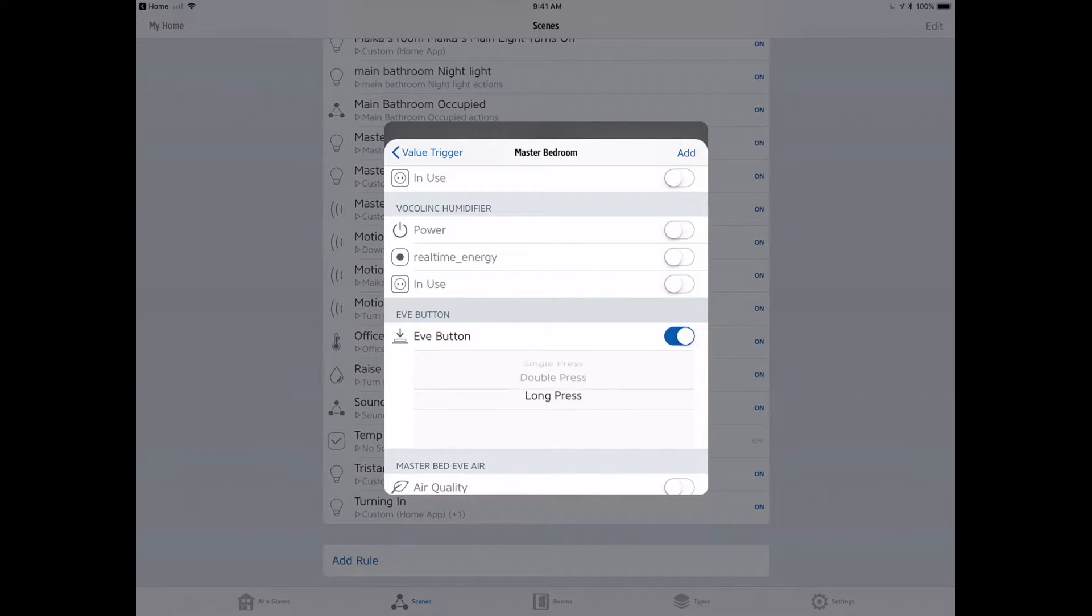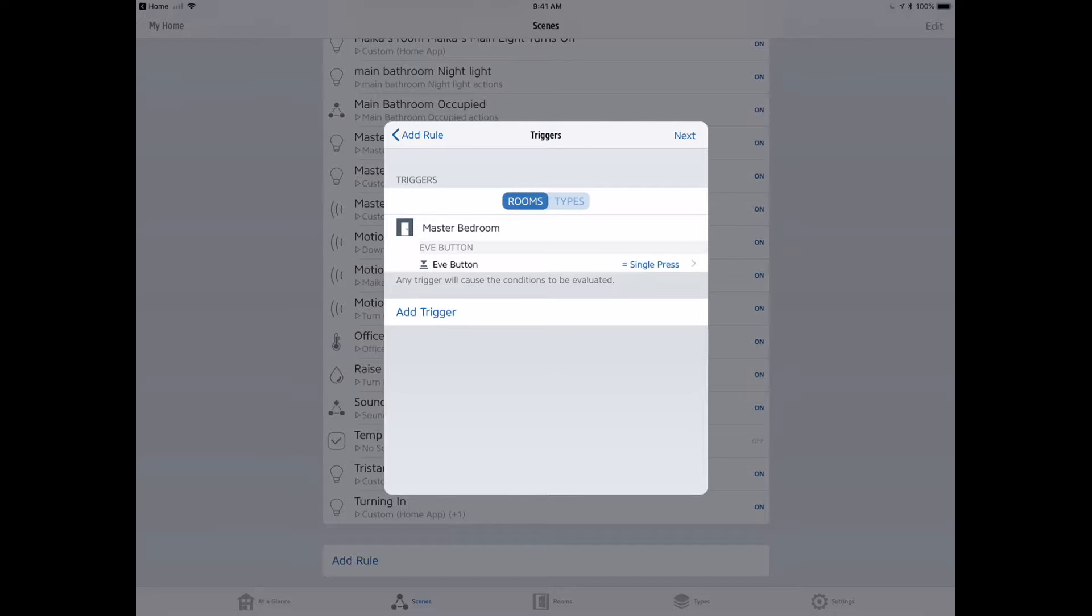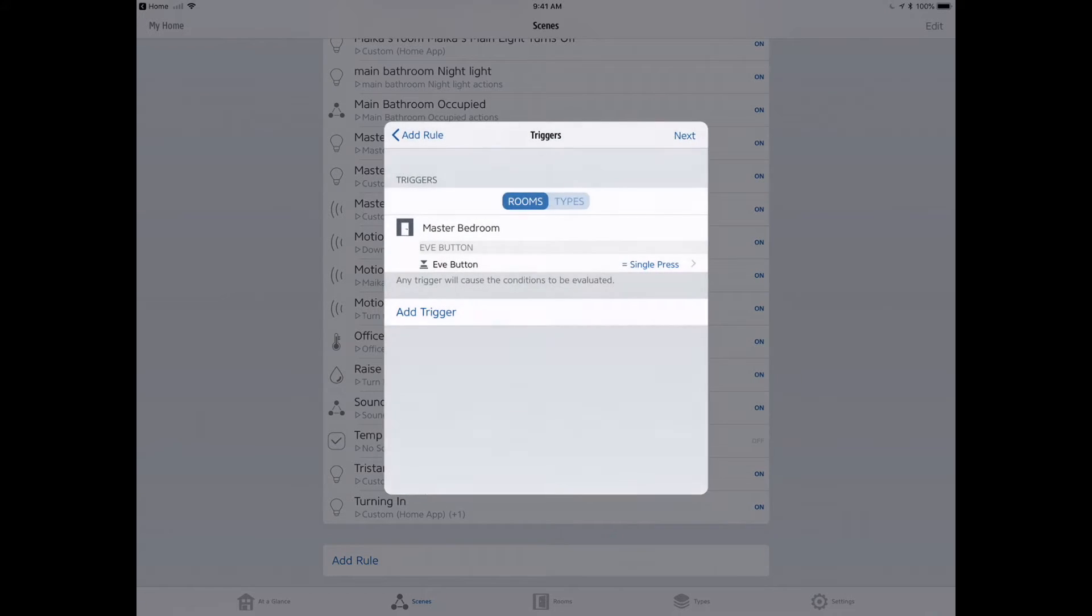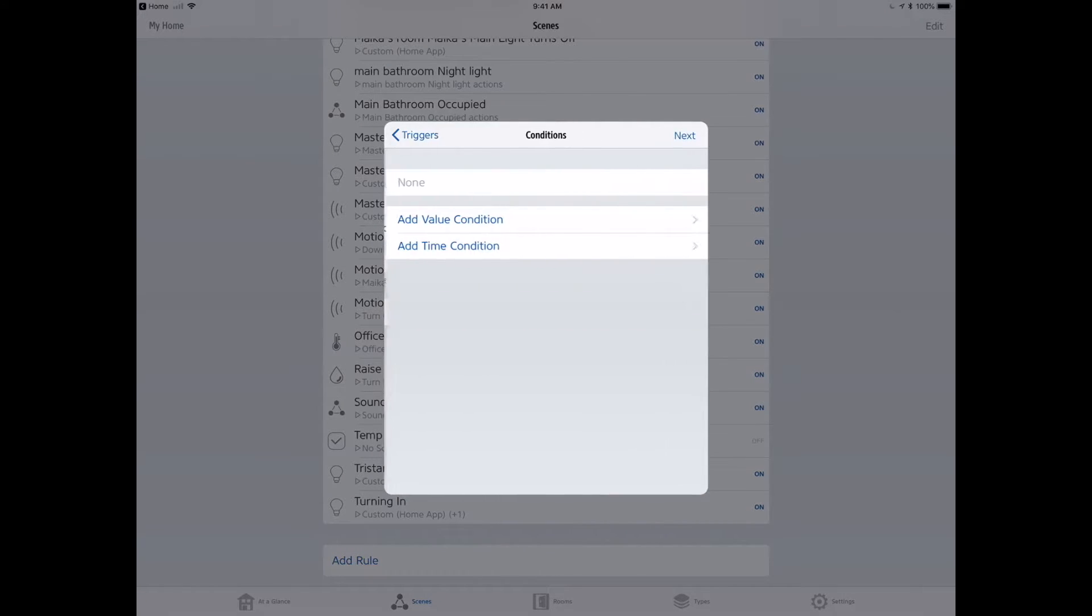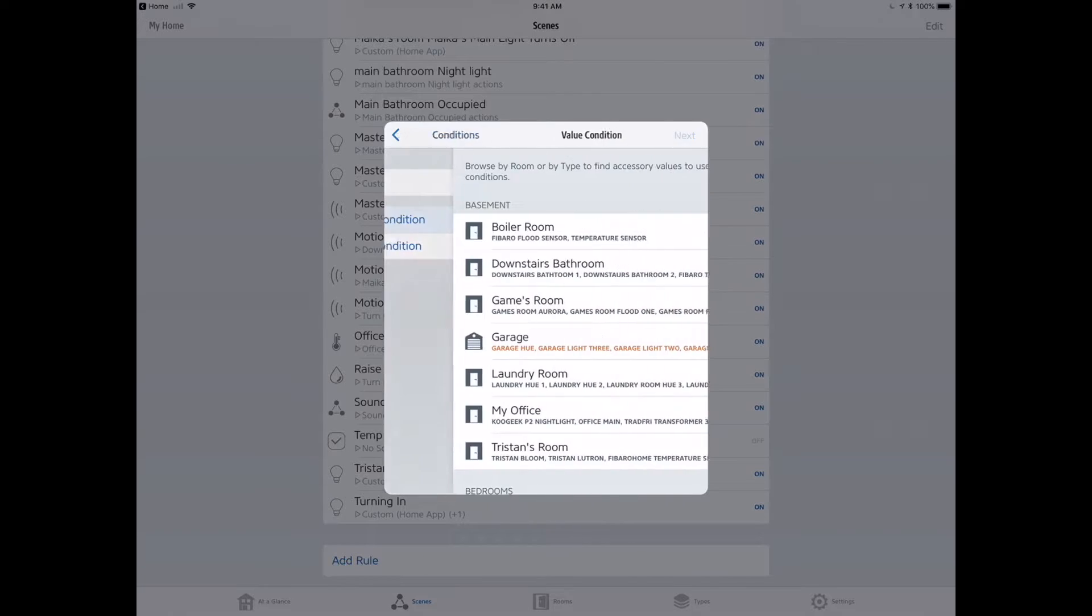There we go. Slide that on. Now you can see we have three actions. The trigger is going to be one of those three actions, single press. So now we're saying when the Eve button single press happens, what do we want to do? Well, that depends on a conditional. We want to turn something on if it's off and off if it's on.